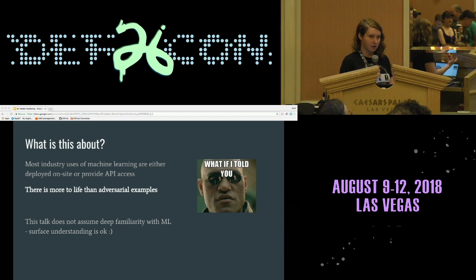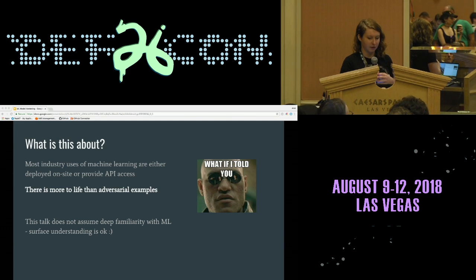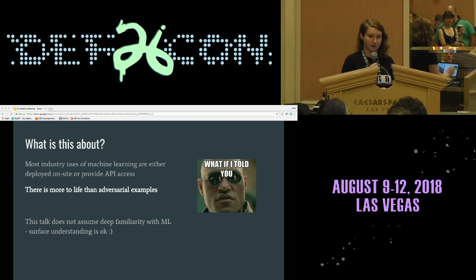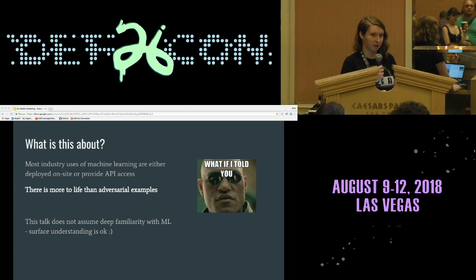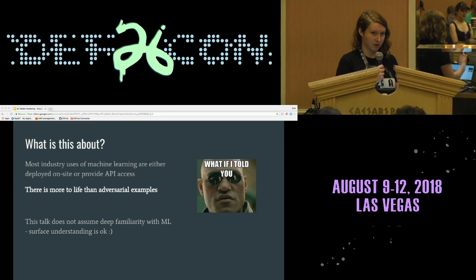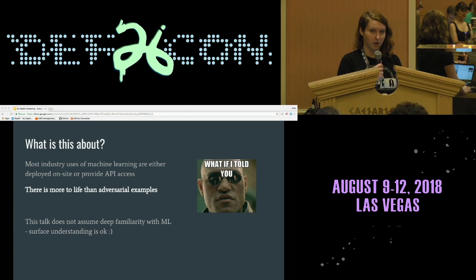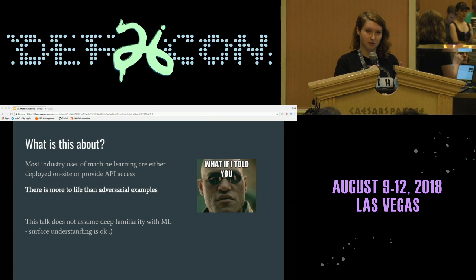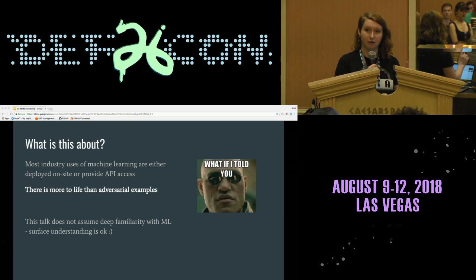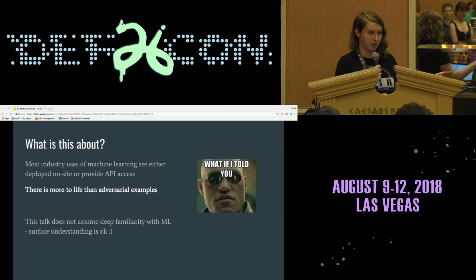What this talk is about — I probably should have called it 'Beyond Adversarial Examples.' Adversarial examples are an important attack vector, but they're not the only one to be concerned about. We're going to go into the weeds a bit about some of these other types of attacks you can do against machine learning models. This talk does not have a lot of math — there's one slide with an equation, and the rest is pretty high level.